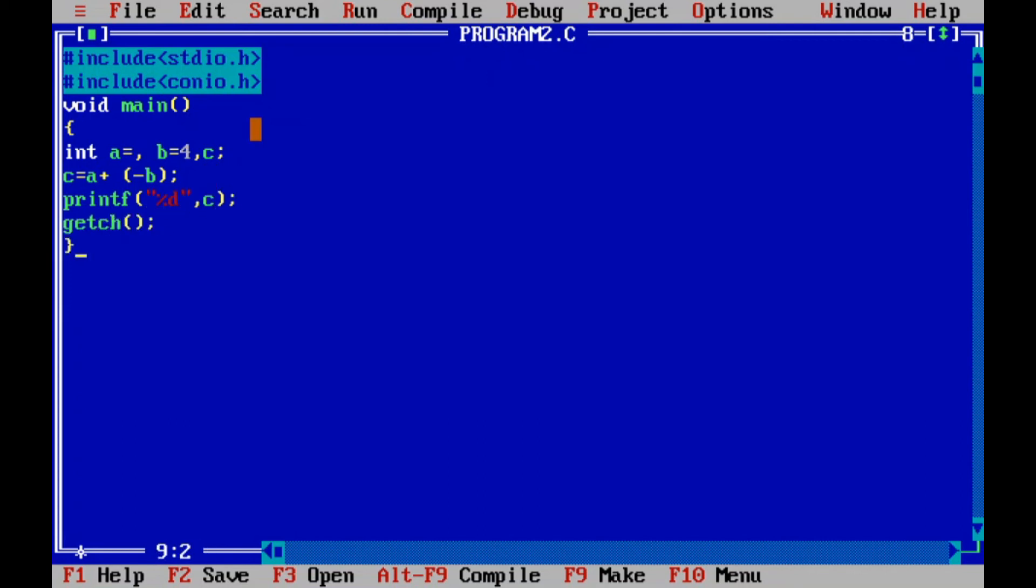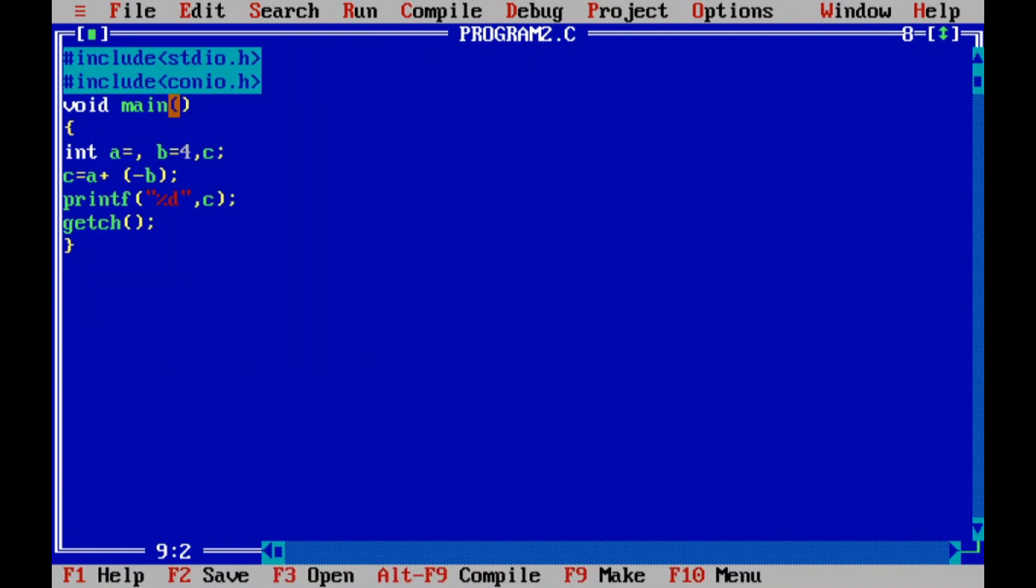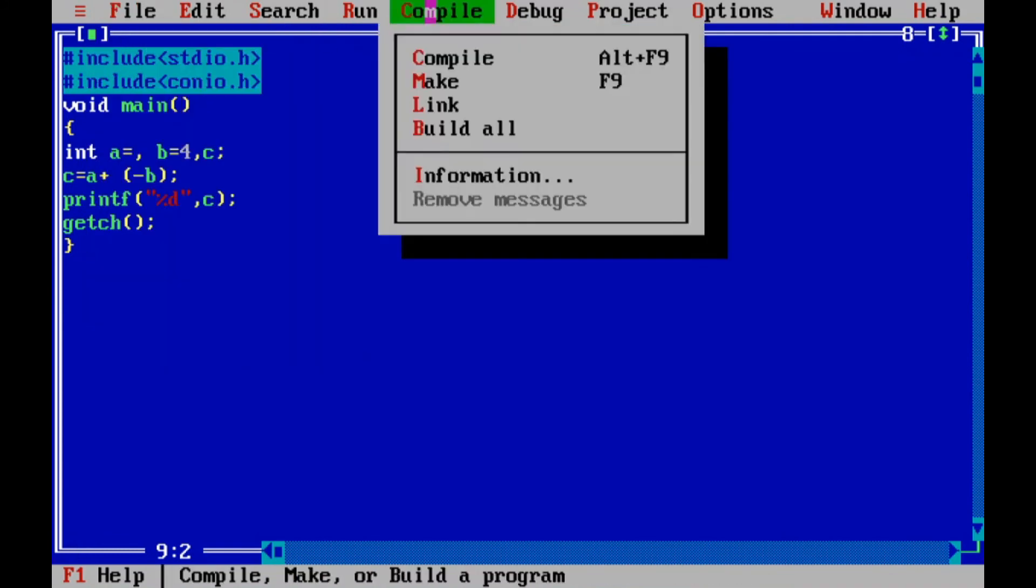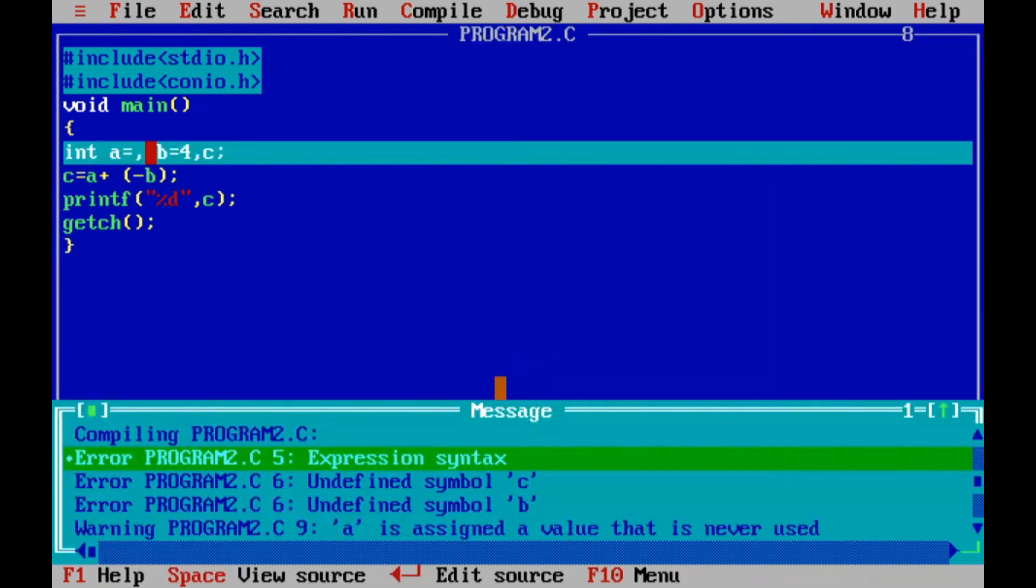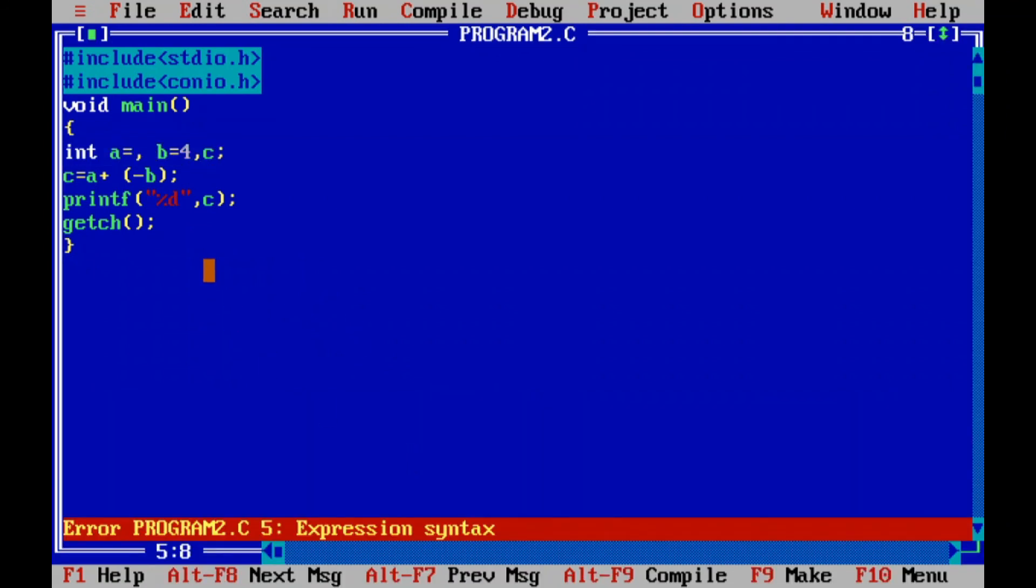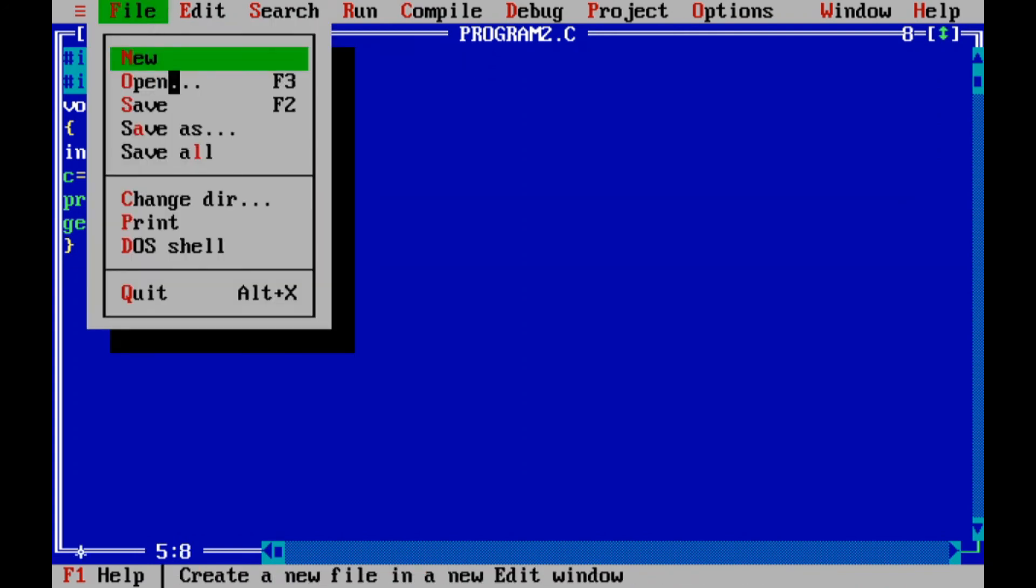Now I will save this program. Then next step is to compile. I'll compile the program. I have got three errors, expression syntax here. So I included equals here, so what I need to do is equals 3. I'll save the program.